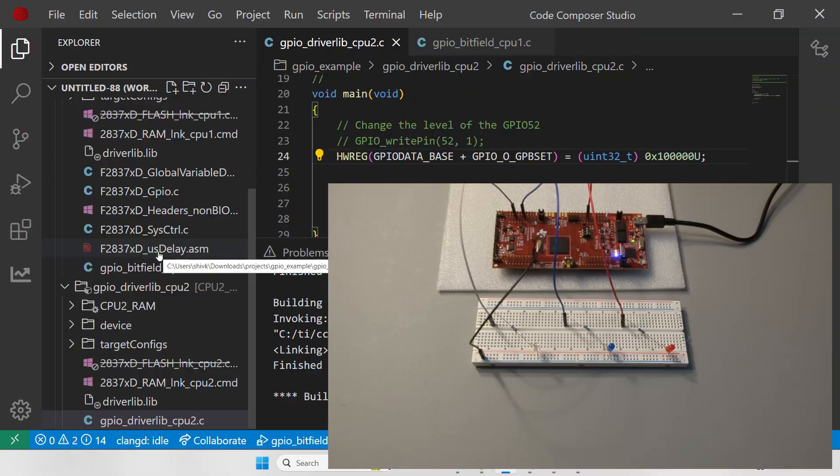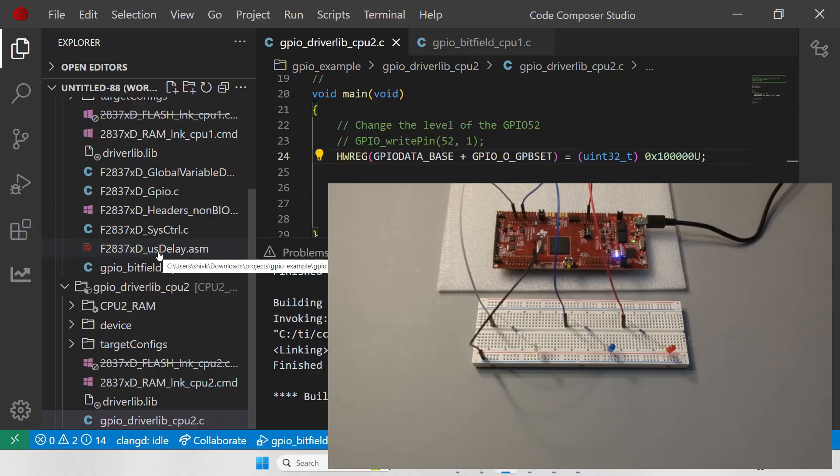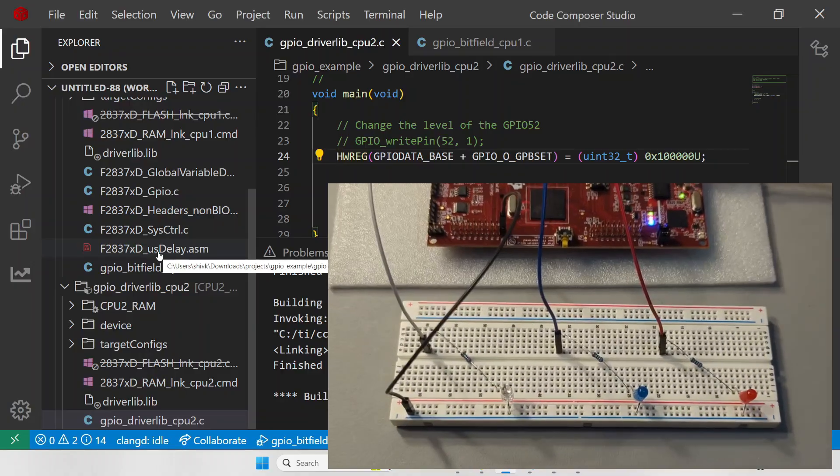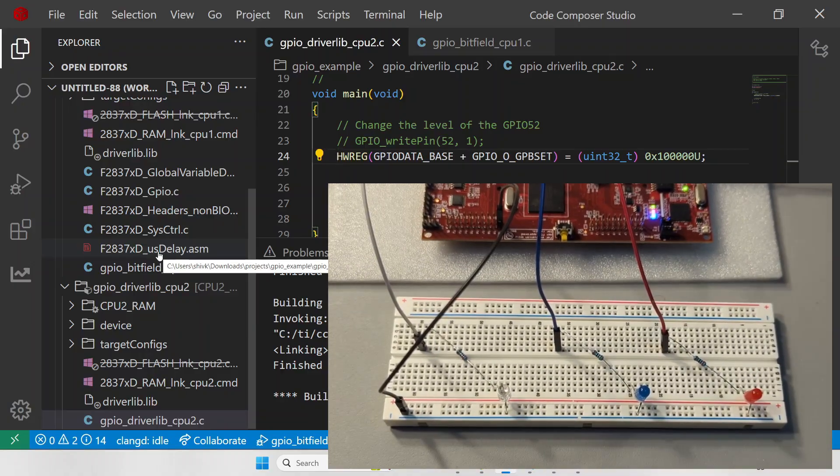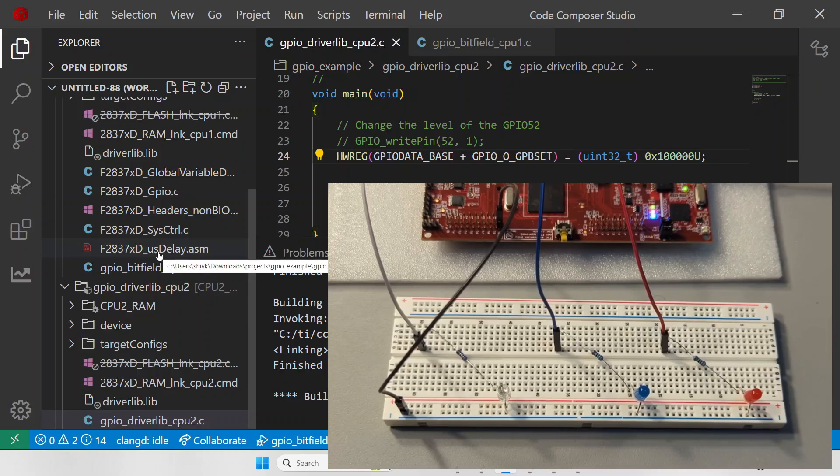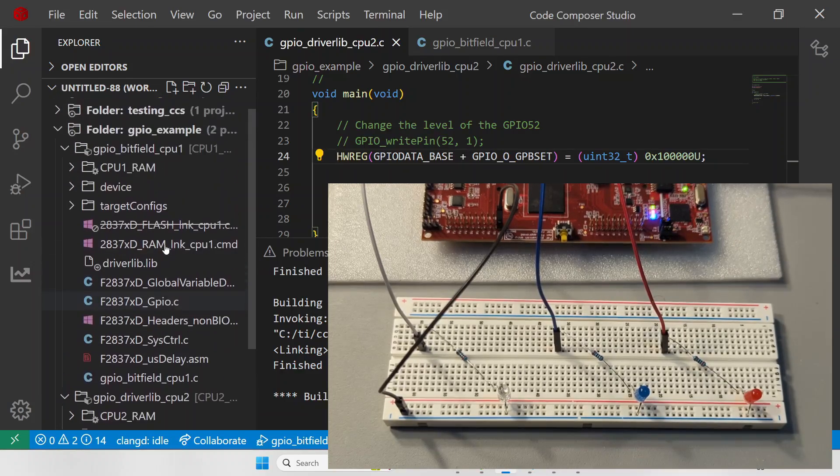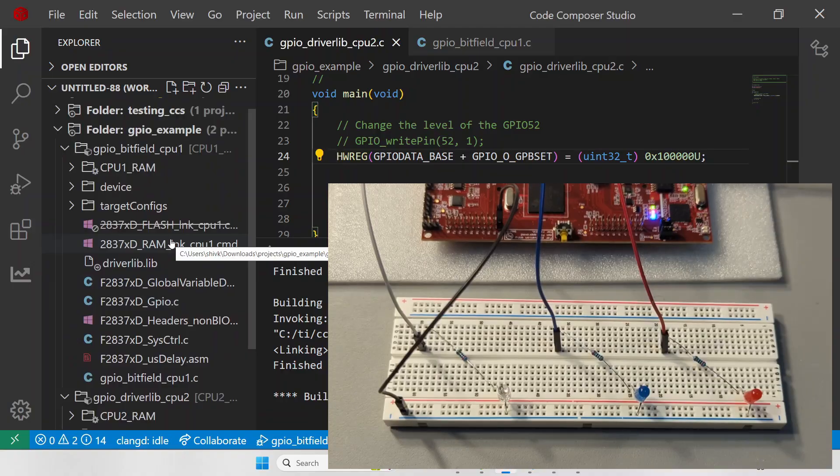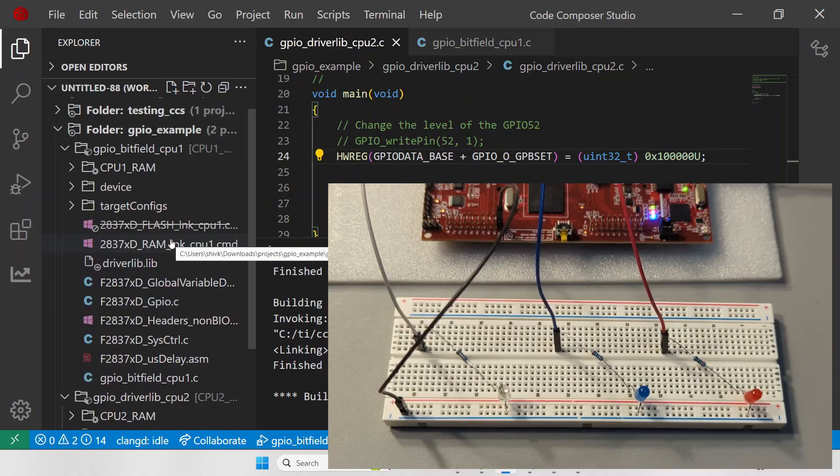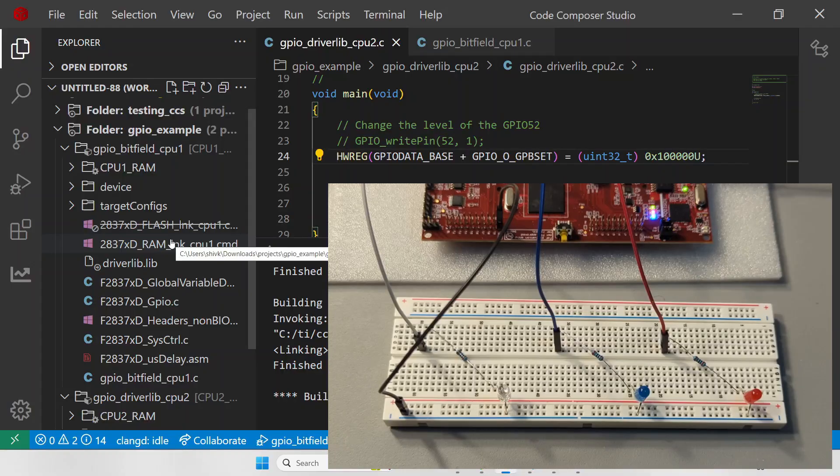This is now our microcontroller. I can just zoom in a little because now all we need to do is see the solderless breadboard and we are now ready to execute our code. To execute the code, there is a very specific sequence when you are executing dual CPU projects.